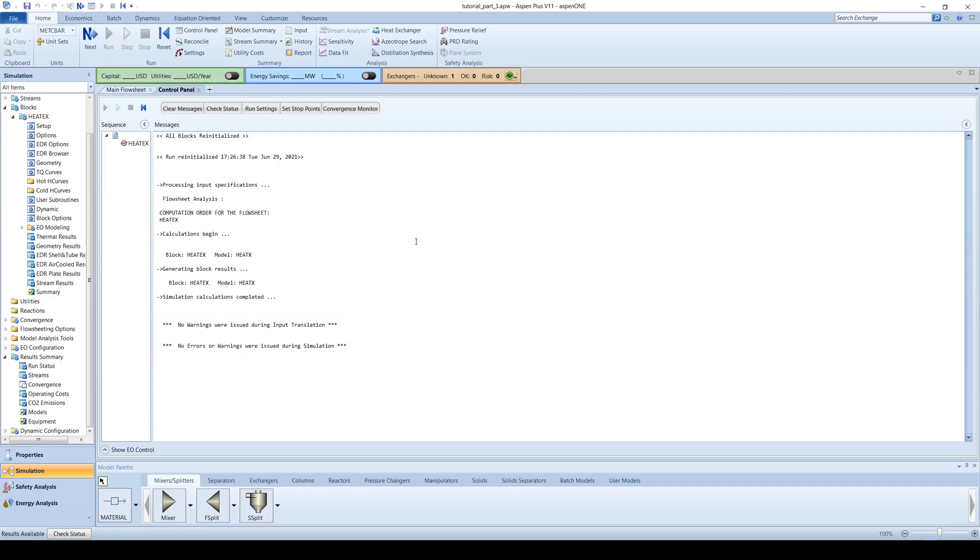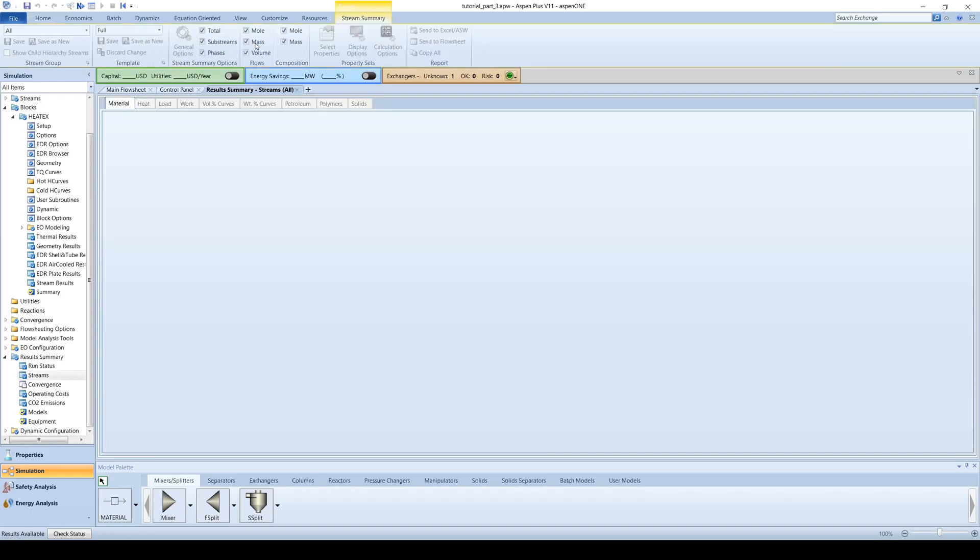It is always a good idea to do a quick double check on your results. On the menu bar at the top of the screen, click on the stream summary button.